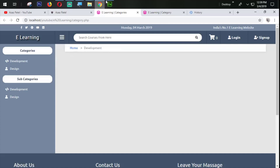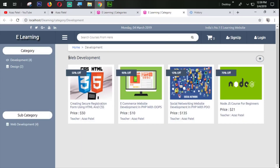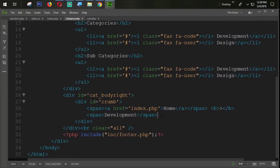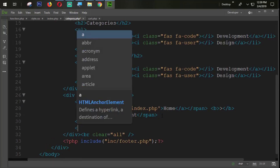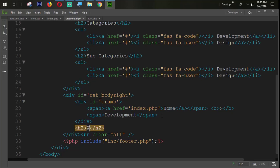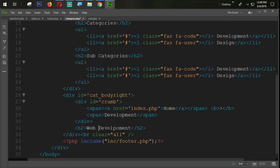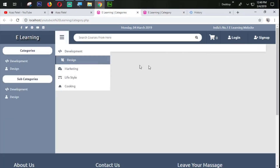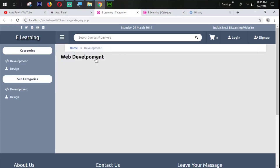Now the next task is to send the category name here. I'll come back to category.php and after the crumb, we need to set an h2 tag and write 'web development'. Let's refresh — our section is coming very nicely now.